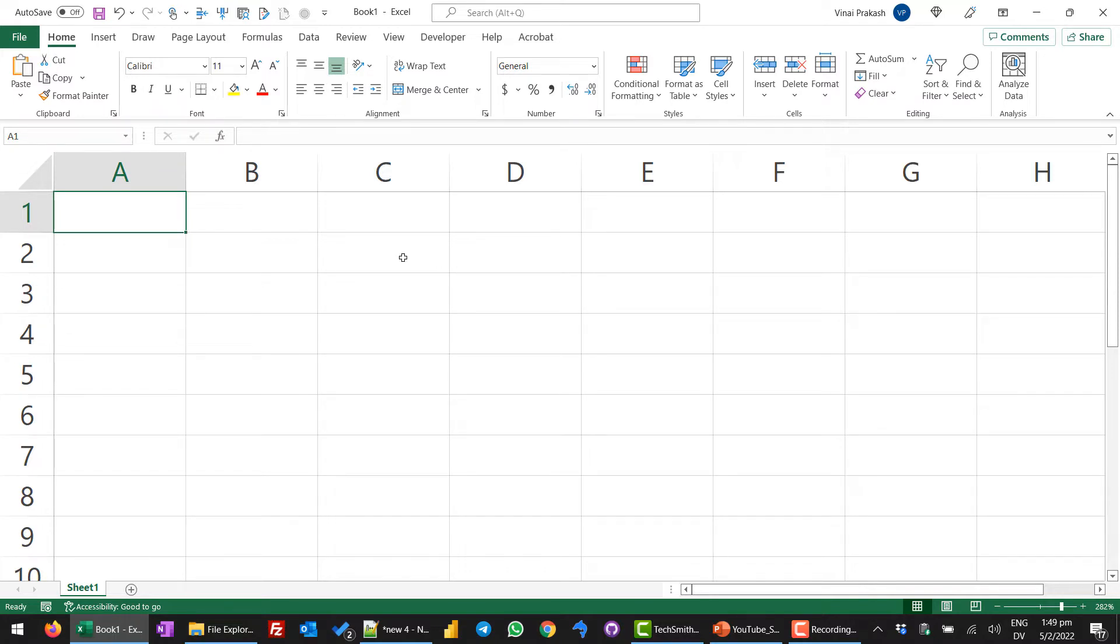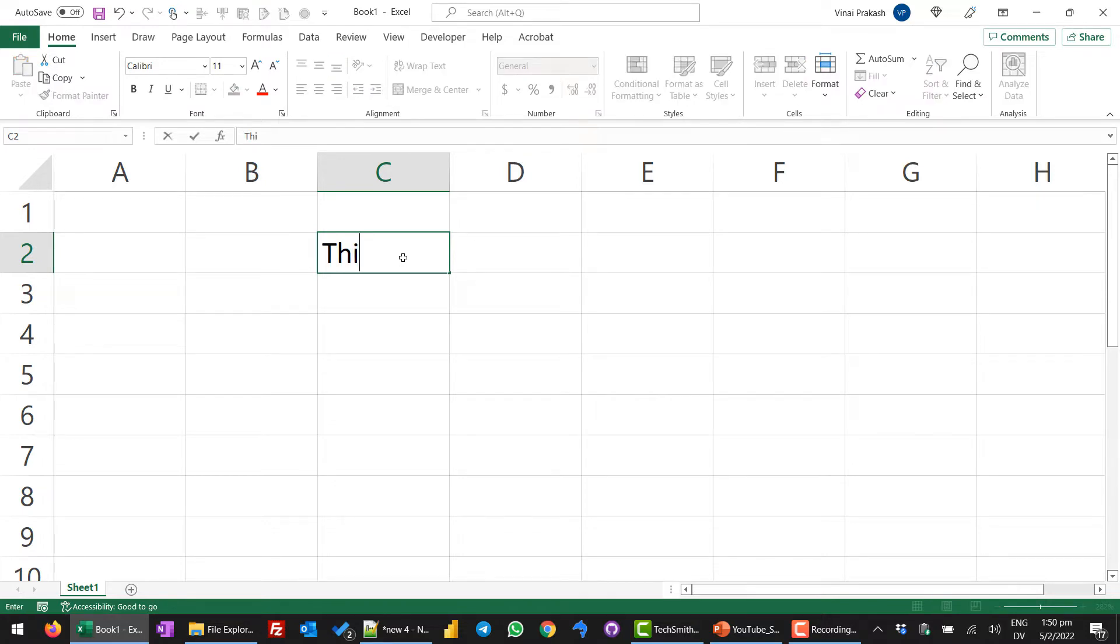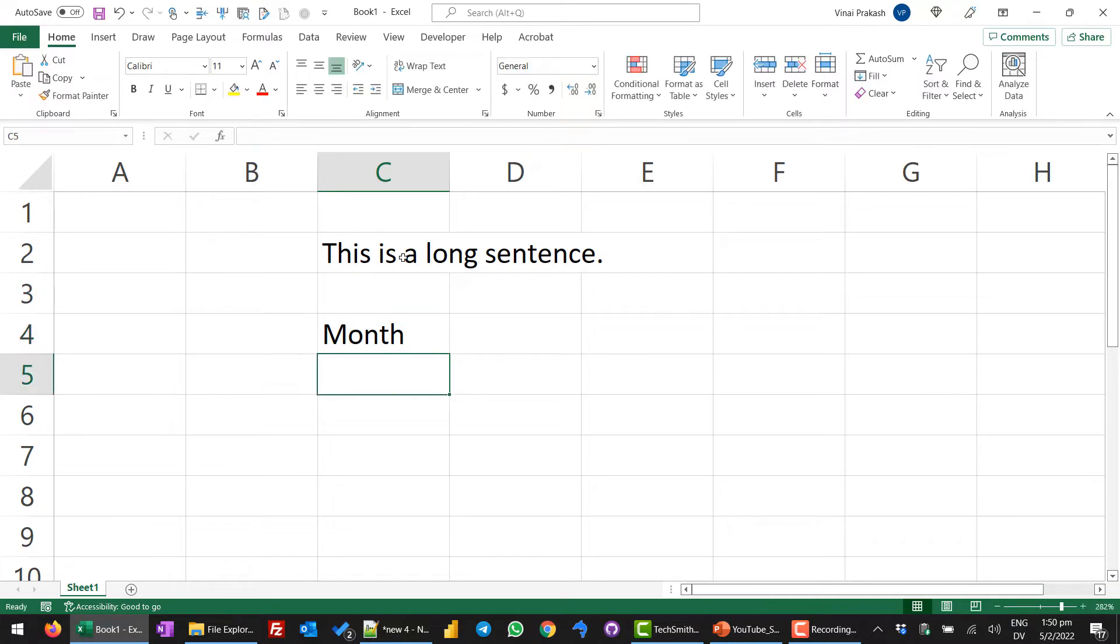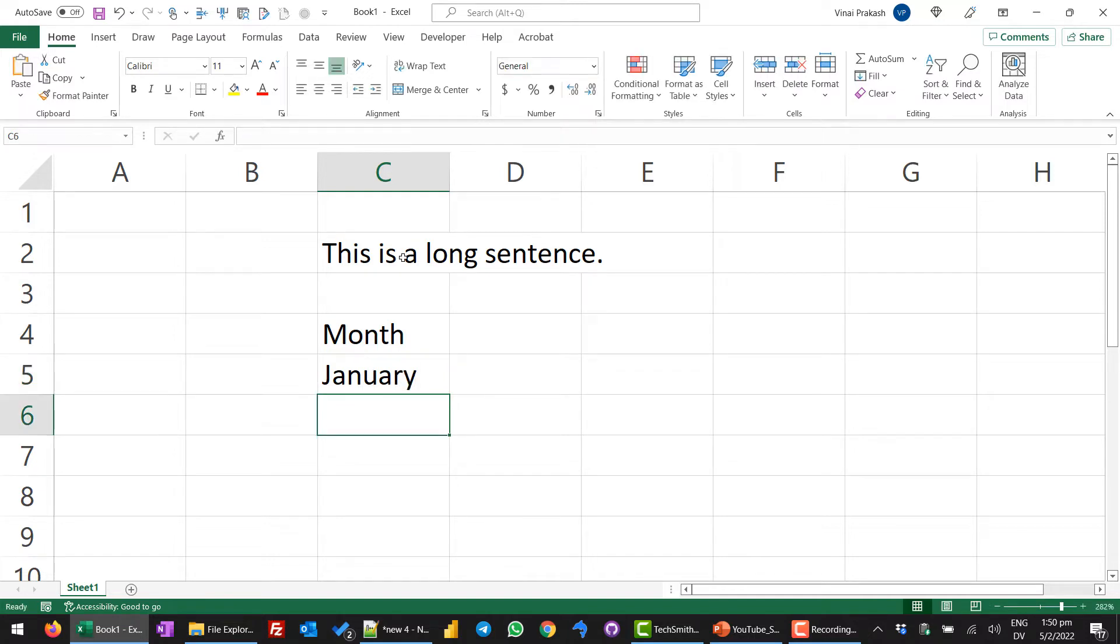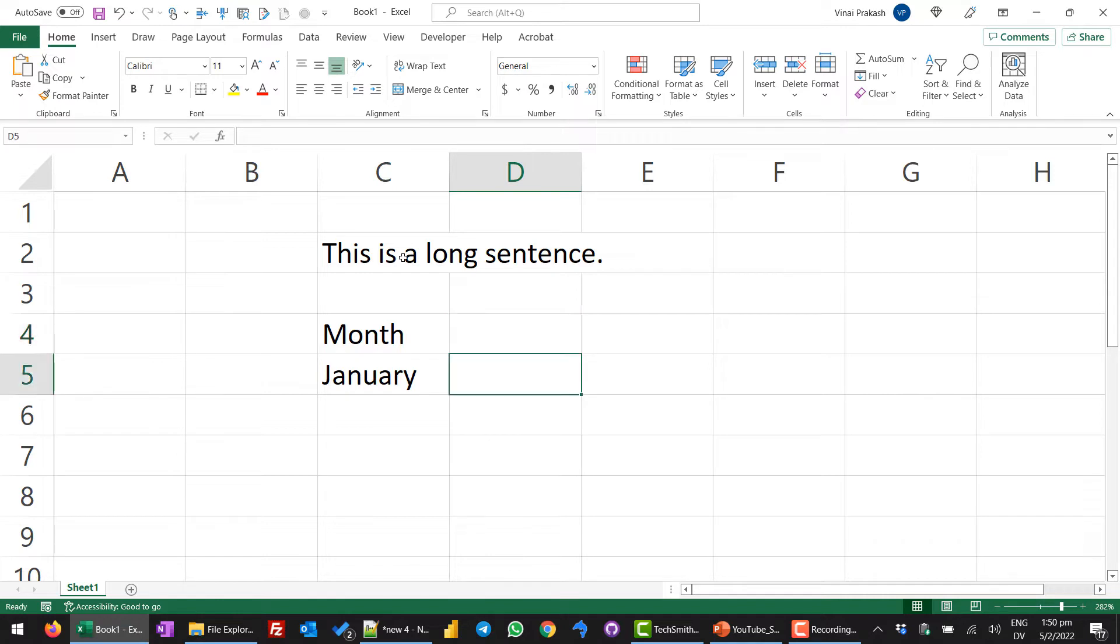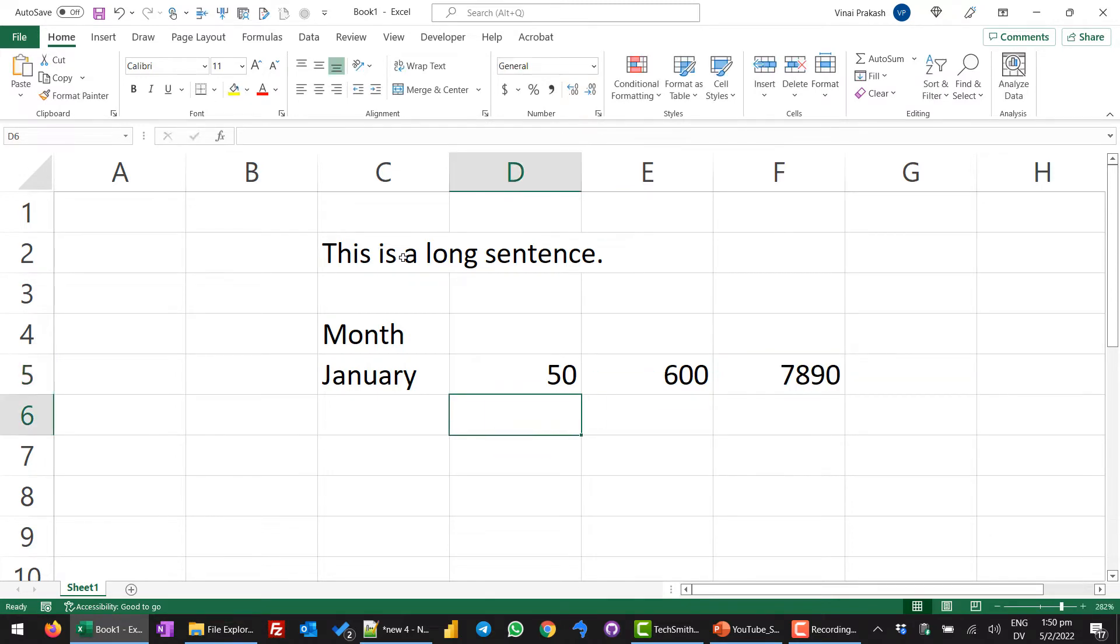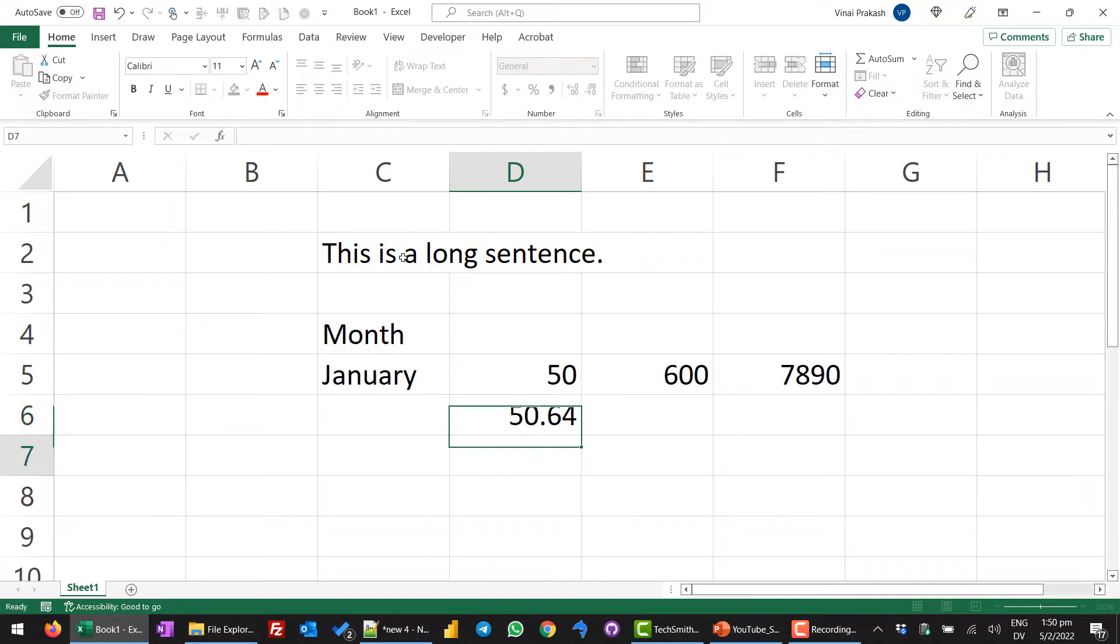Now, what do you do? In these cells, we can write anything we want. I can type some text like, this is a long sentence. I can type a value, for example, month and then I can type any value like January, February, etc. We can also type values like 50, 600 or 7, 8, 9, 0. You can also type numbers with decimals. For example, 50.64, enter.